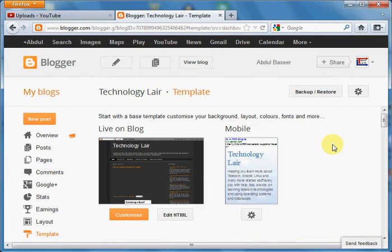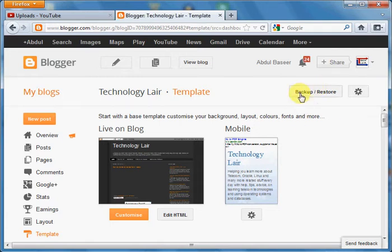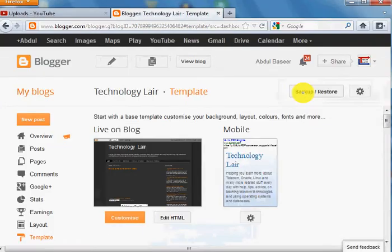You have created a new template by yourself so you can also add this template. So just click on this backup and restore.